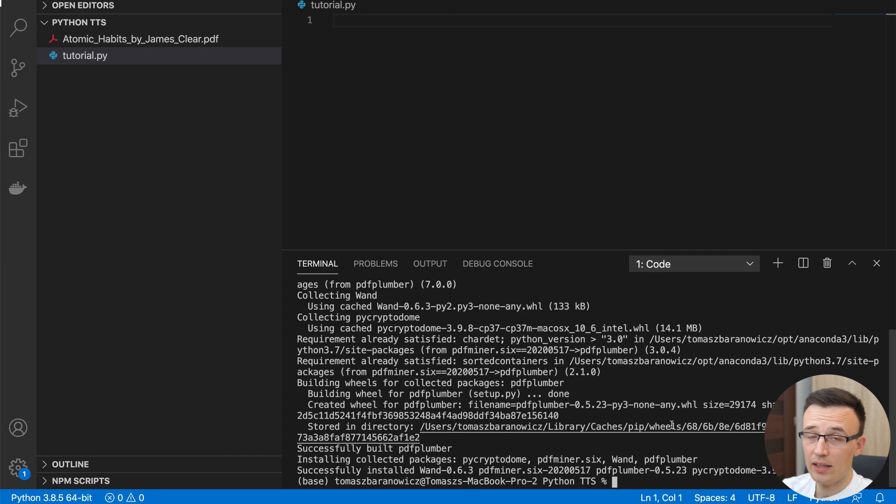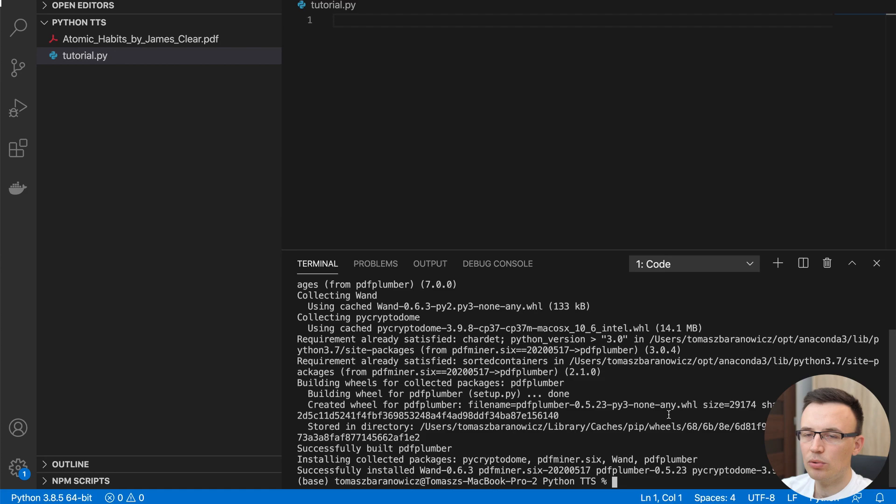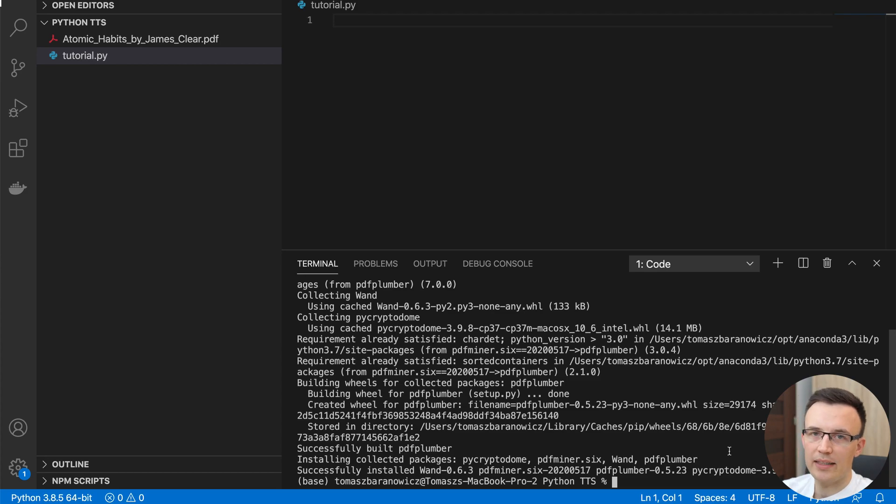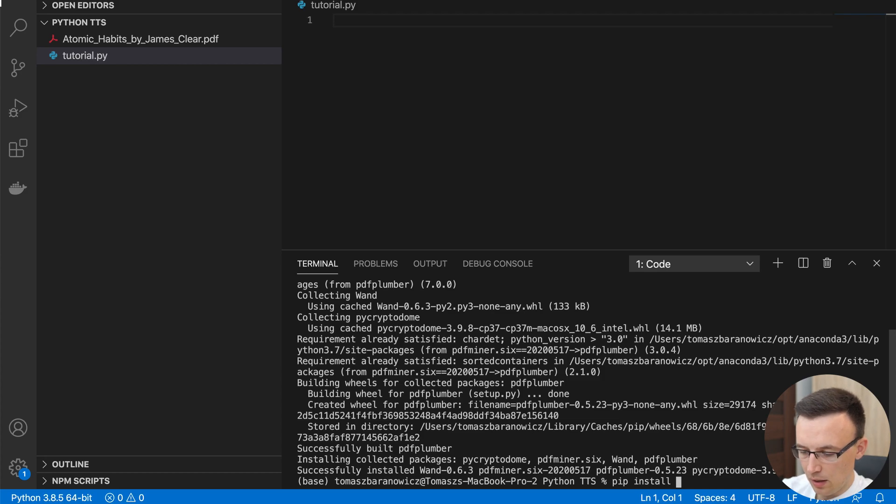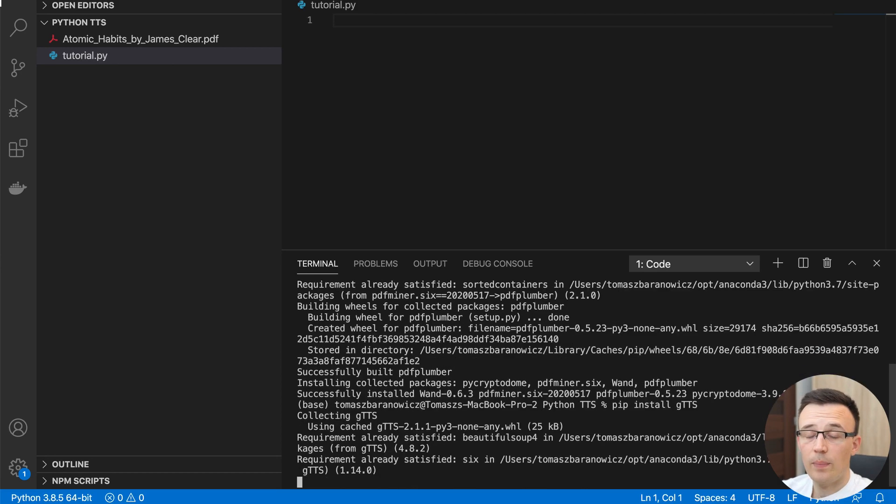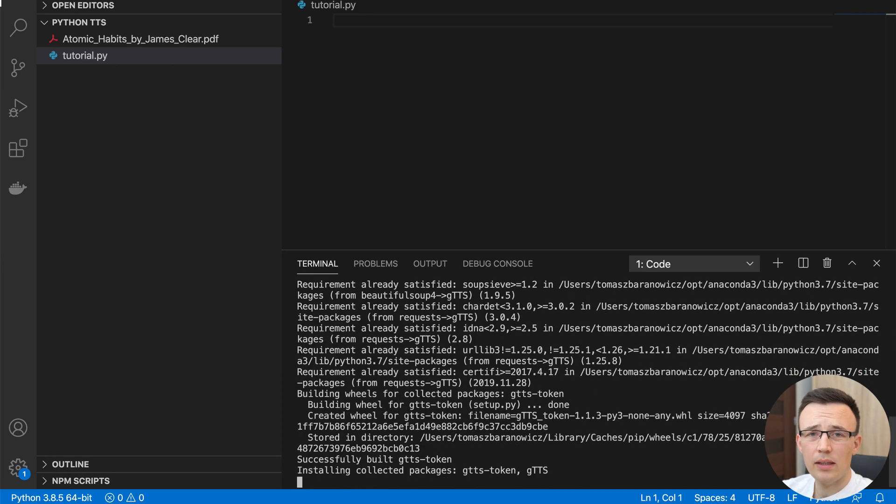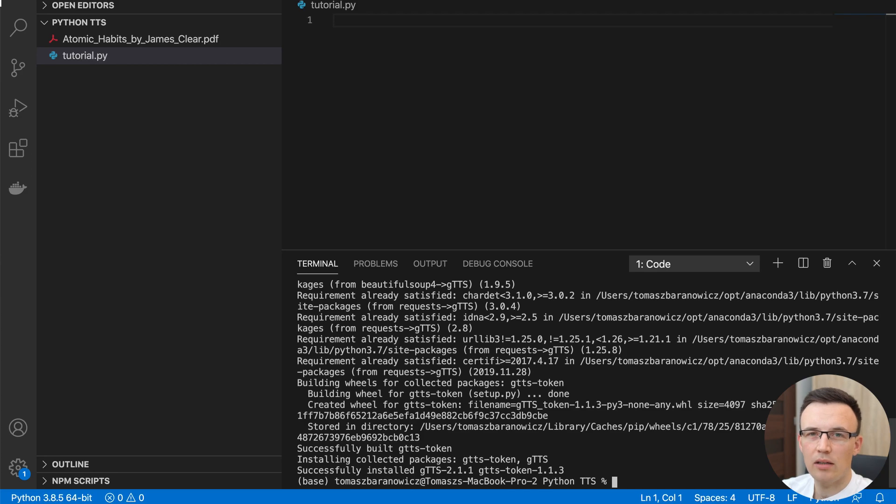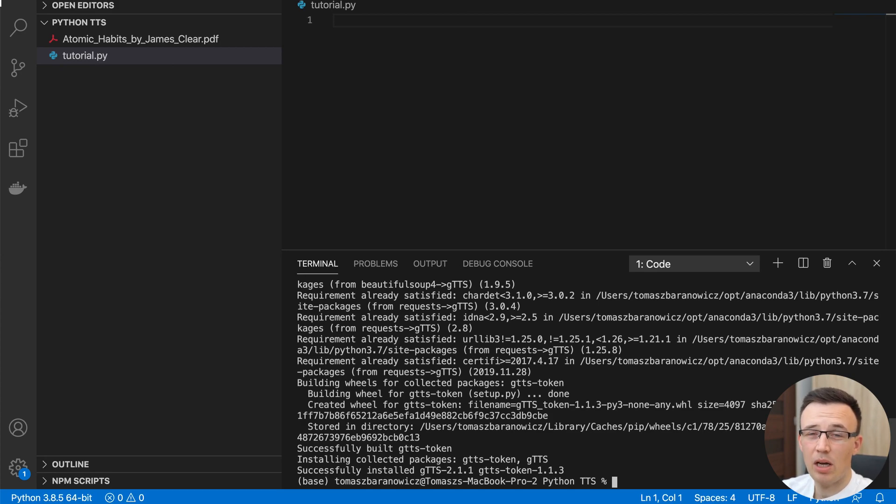And the second one, because right now we are able to extract text from PDF, we want to change the text, the raw text into audio file. In our case, it will be MP3 file. So we will use the Google text to speech library. So install GTTS. So there are many libraries which are able to change text into audio. There is one called Py2TextFree, probably. But the quality of produced audio is much worse than this created by Google.